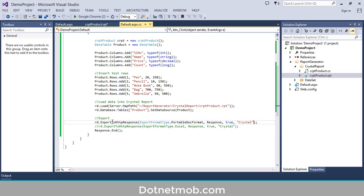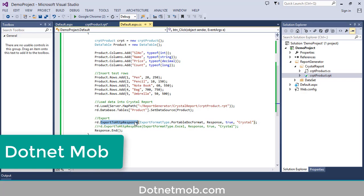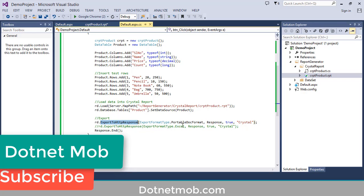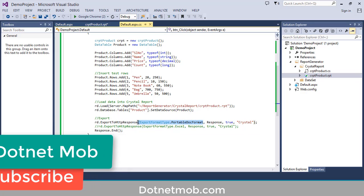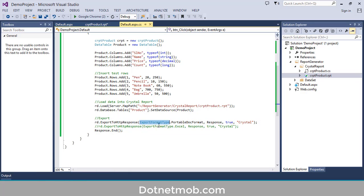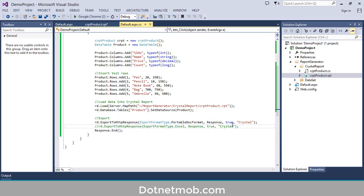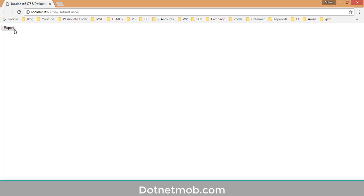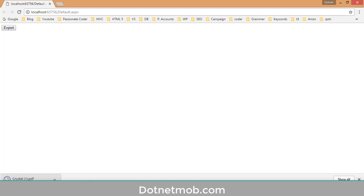Here is the main function: ReportDocument object dot ExportToHttpResponse. The first parameter is the export format type — you can pass ExportFormatType.PortableDocFormat, that is PDF. Then Response, then True, then the attachment name — this crystal report will be exported as 'export.pdf'. Finally, call Response.End. Let me run this application, click on the export button, and here we are downloading the exported crystal report as PDF. Click Keep — it is downloaded. Let me open it. Here is the file.